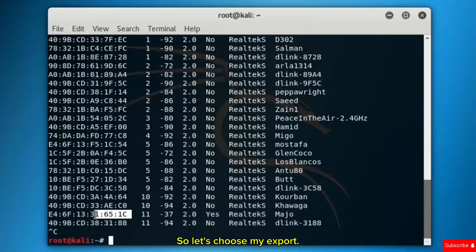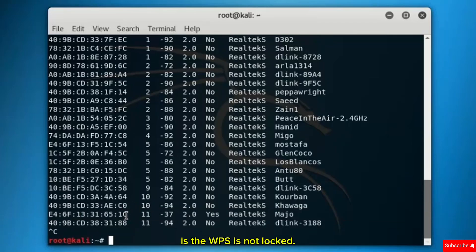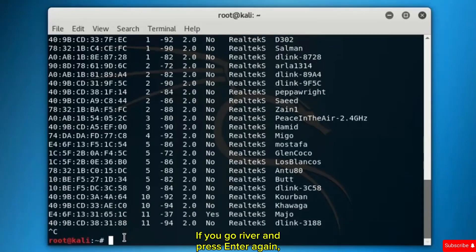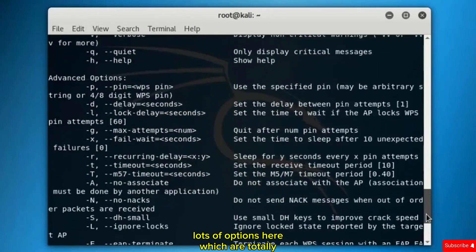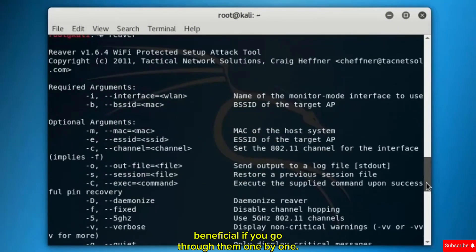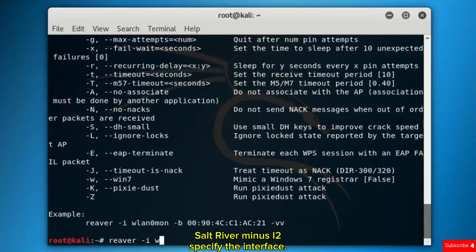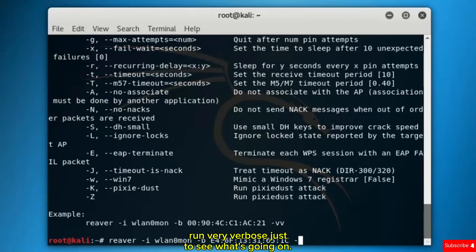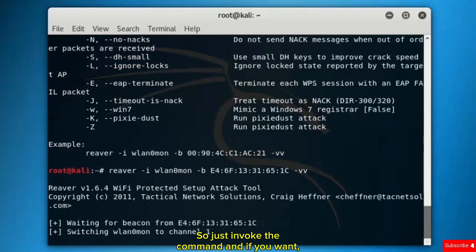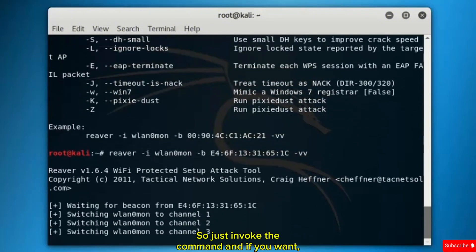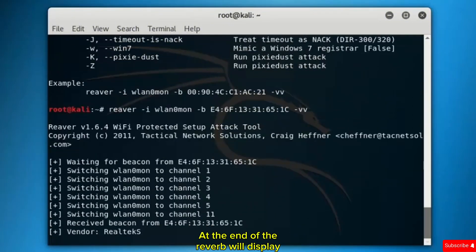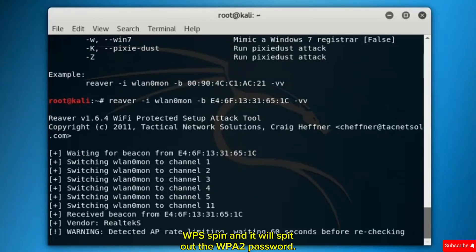Let's choose my access point. Suppose that access point here, the WPS is not locked. You go Reaver and press enter. Again, lots of options here which are totally beneficial if you go through them one by one. I'll use the default command: Reaver minus I to specify the interface, then the MAC address of my access point, and run very verbose just to see what's going on.